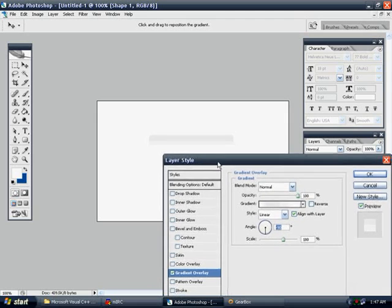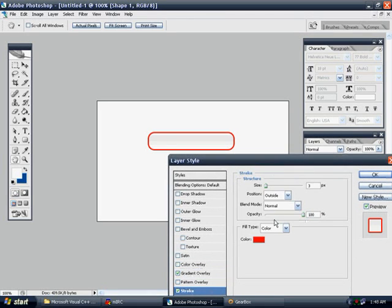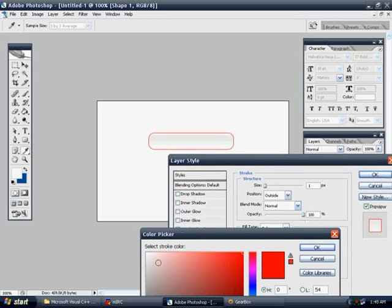Let's go to Stroke at the bottom here, and let's change it to 1 pixel, and change the color to just a slightly gray color, real light, and hit OK.